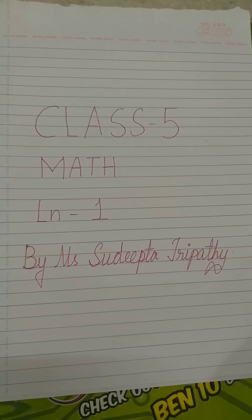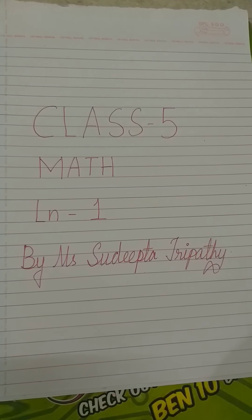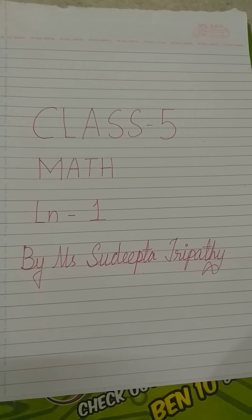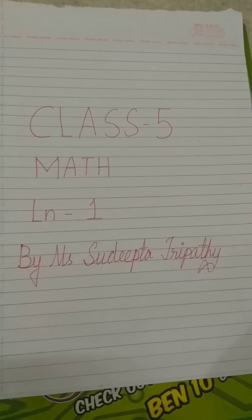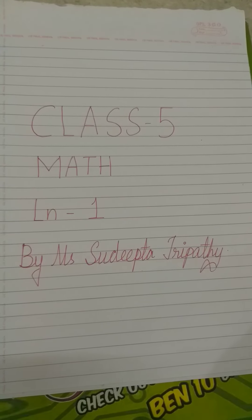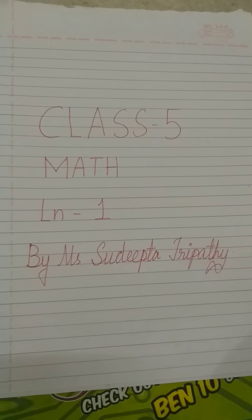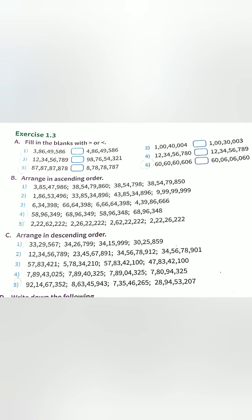Hi children, hope you all are fine. So let's begin today's class. Class 5 maths lesson number 1 is continued. Here you can see the questions of exercise 1.3.